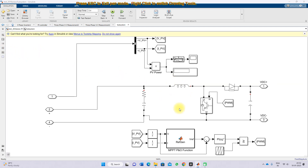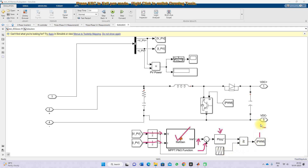The boost converter is controlled by P&O MPPT. The MPPT receives two inputs: PV voltage and PV current, and the output is a reference voltage. The reference voltage is compared with PV voltage, processed via a PI controller, and compared with a sawtooth waveform to generate a PWM pulse. This pulse controls the IGBT to extract maximum power from the PV array and boost the voltage from 290 volts to 700 volts.